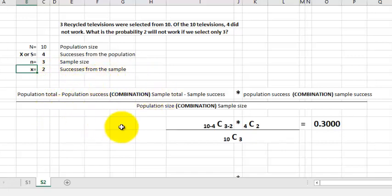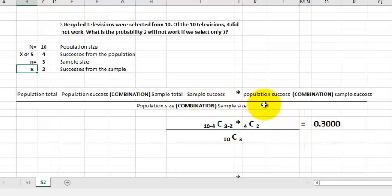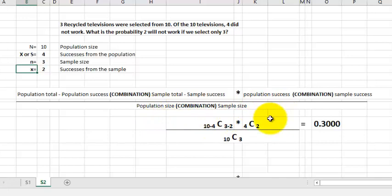The generic formula works like this. You can reverse the top two parts — it doesn't really matter as long as you multiply them. One side is the population total minus the success from the population, combined with the sample total minus the sample success. You multiply that by the combination of the population success and the sample success. Then divide by the population size combination of the sample size. We're going to do this on the calculator — it's much easier that way.